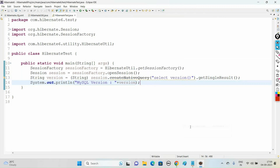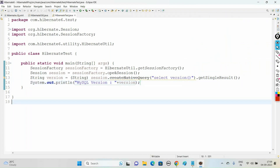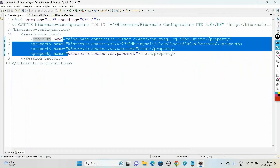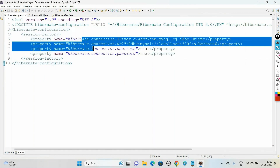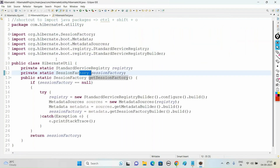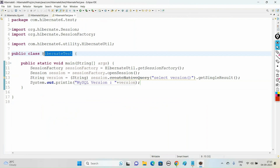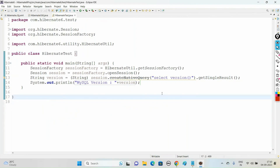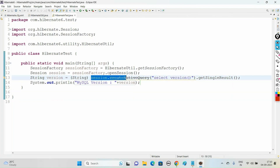Now display the value using System.out.println to get the MySQL version. Right-click and say Run As > Java Application. This is going to show the version of our MySQL — in my case it is 8.0.29. So what we have done in this video: we created the Hibernate XML configuration file, loaded the database connection properties inside the session-factory element, created a utility class to get the SessionFactory, and tested using session.createNativeQuery with the select version() command.